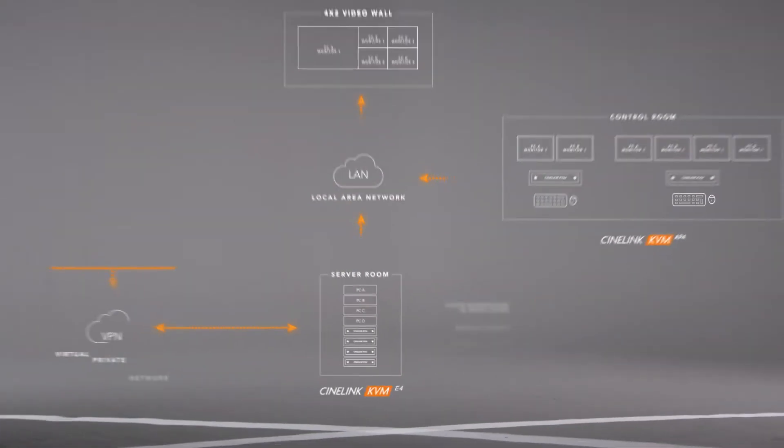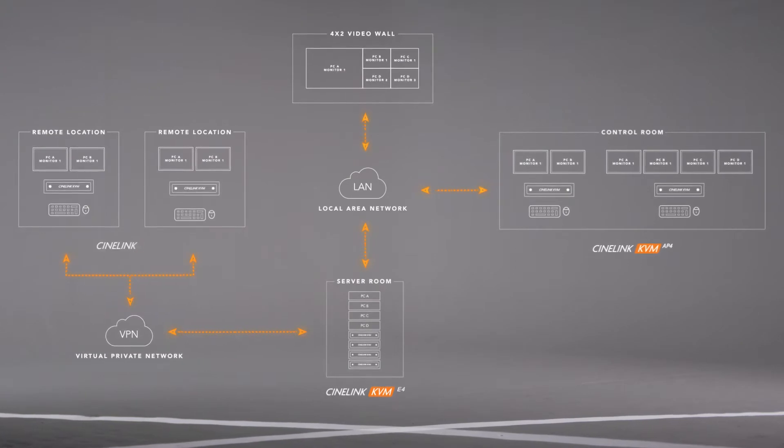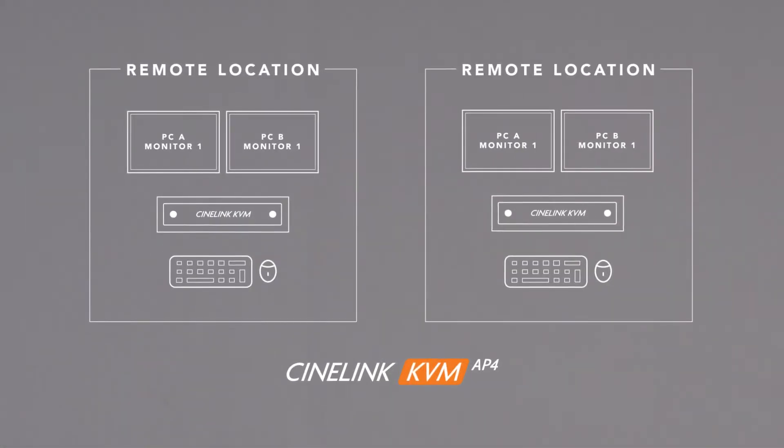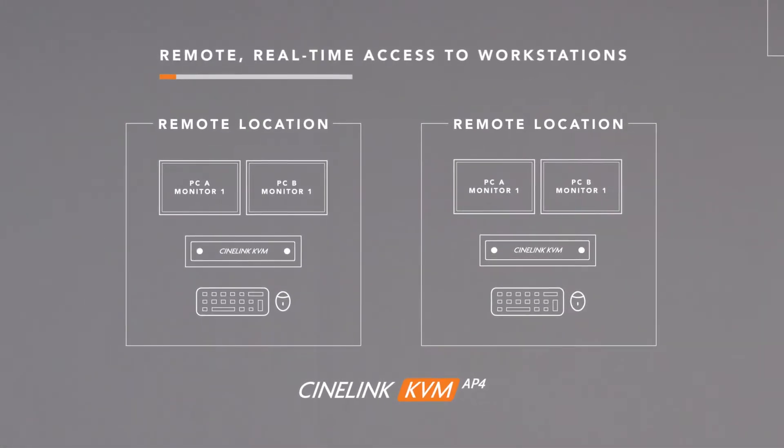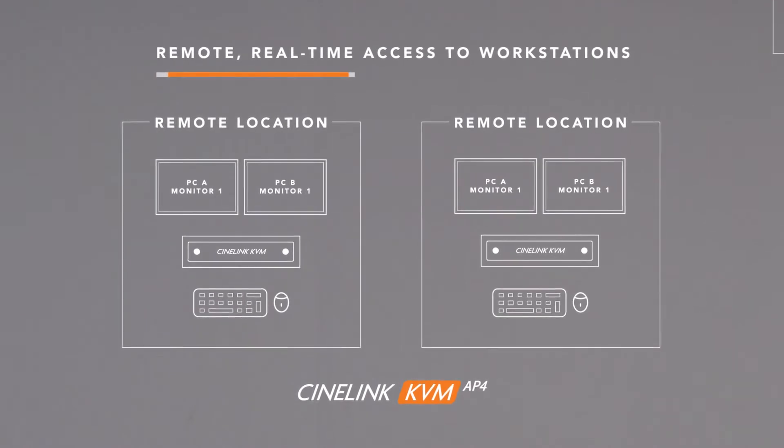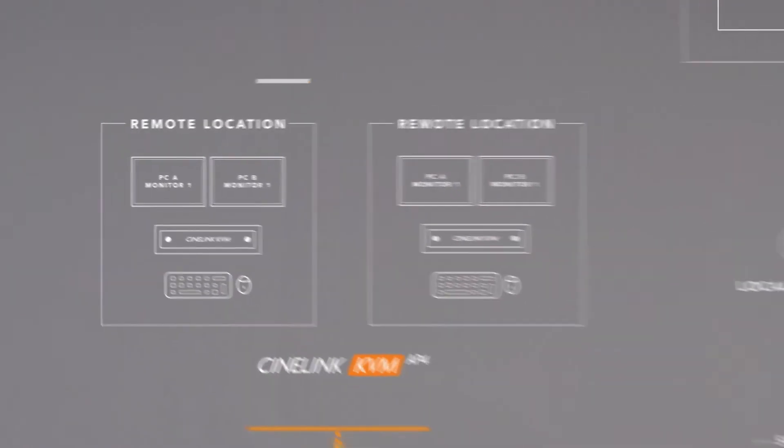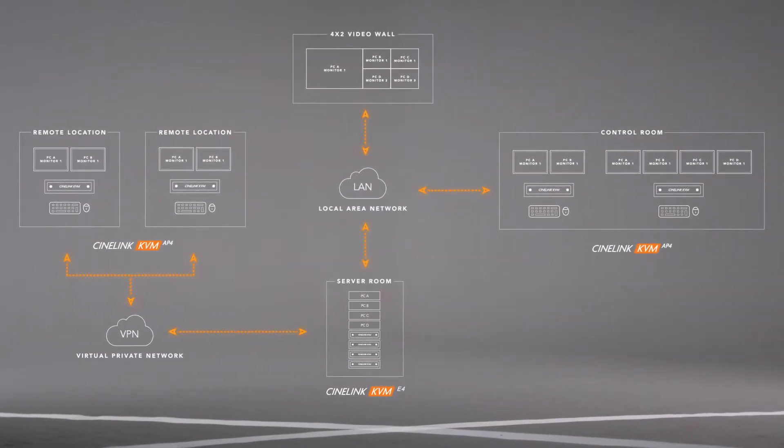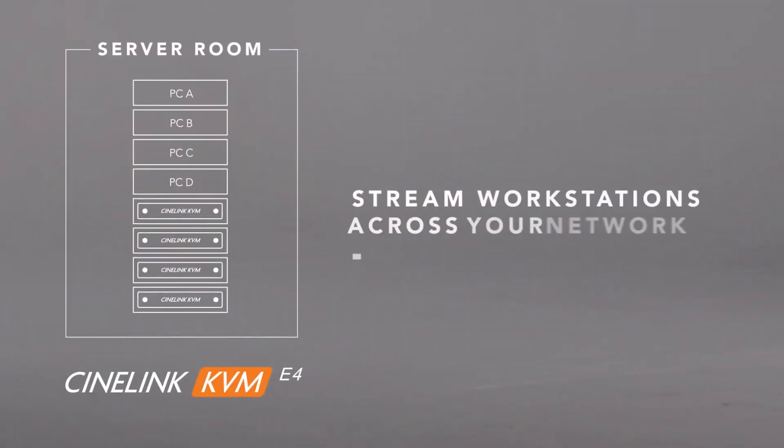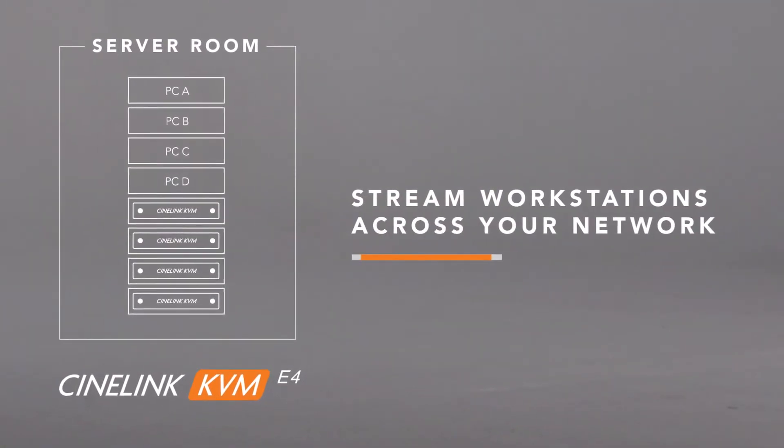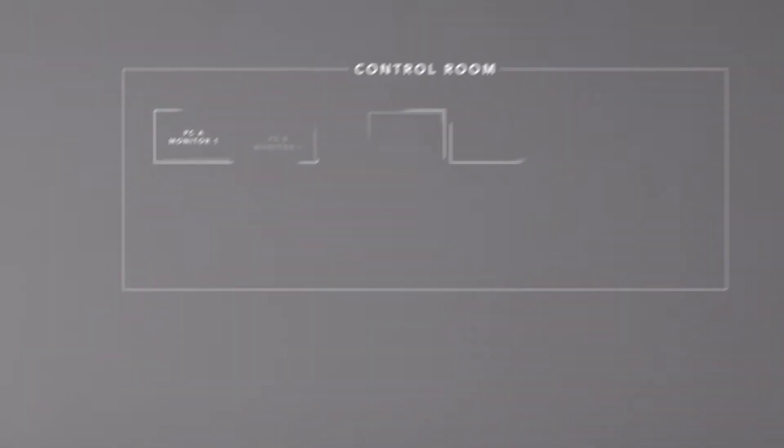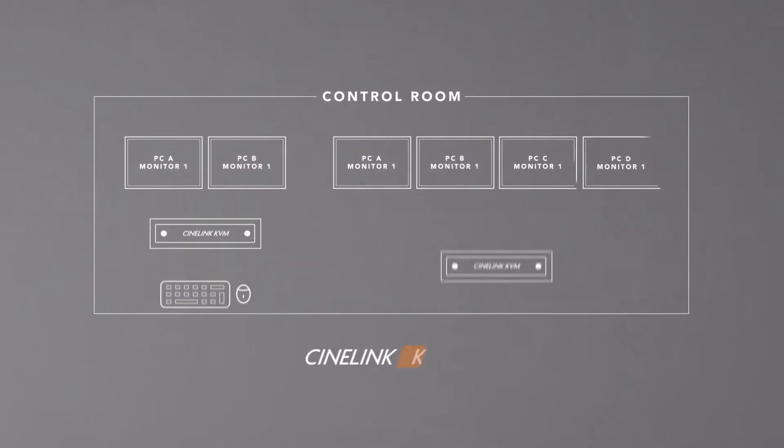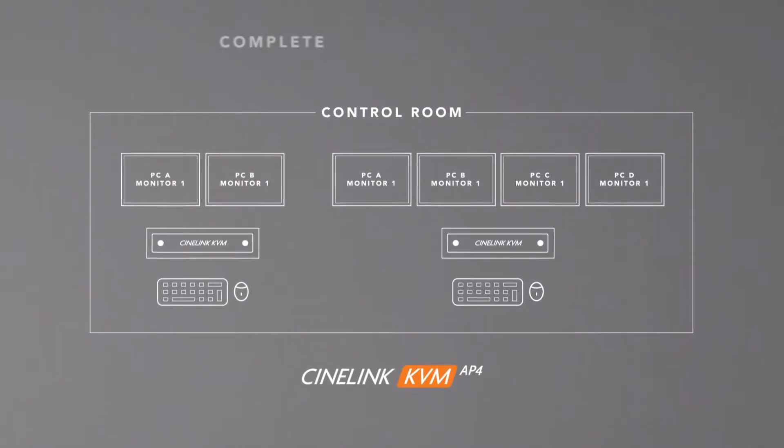Or you may have remote staff that need real-time access to the workstations in your headquarters control room. Now, you can connect CineLink KVM E4 encoders to your workstations in a server room to simultaneously stream up to four workstations through CineLink KVM AP4 access points located in your headquarters or anywhere in the world.